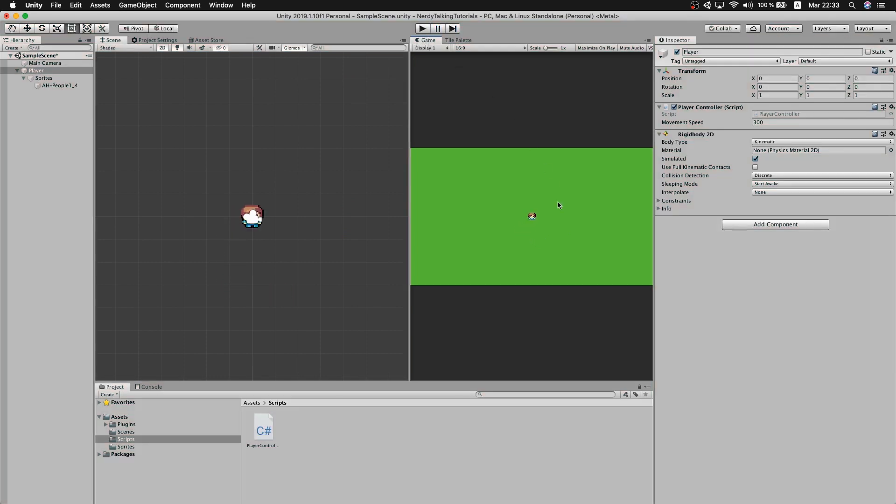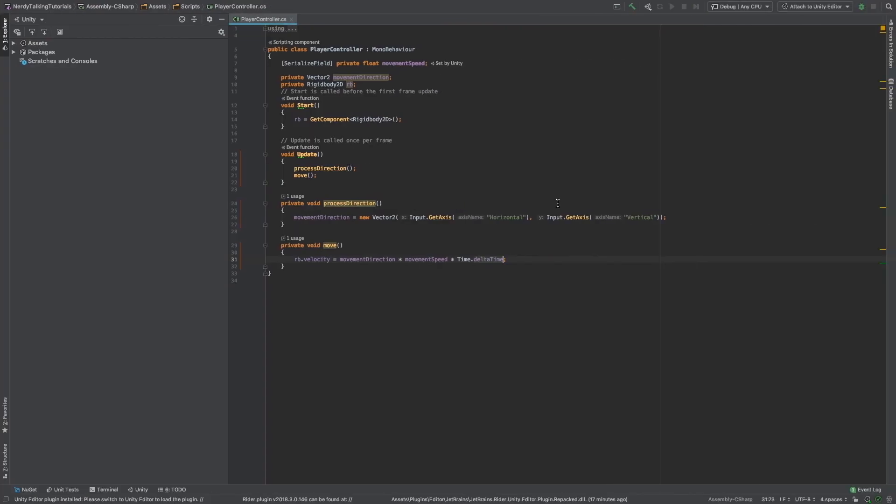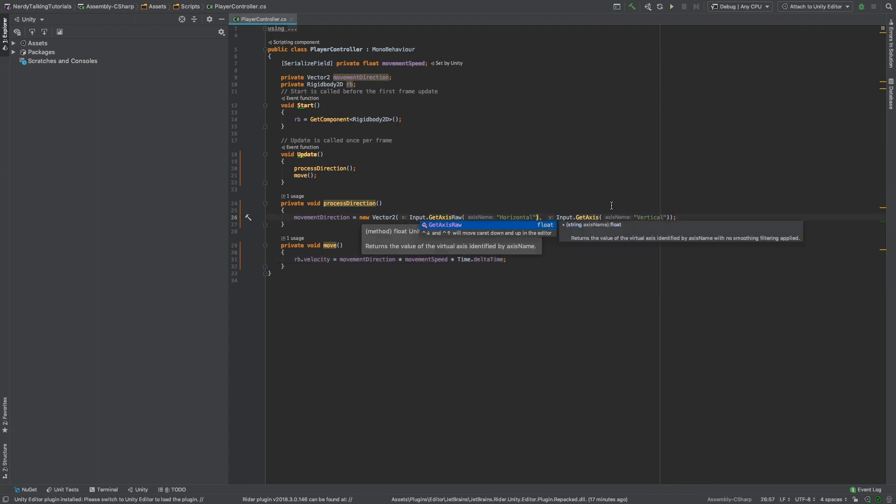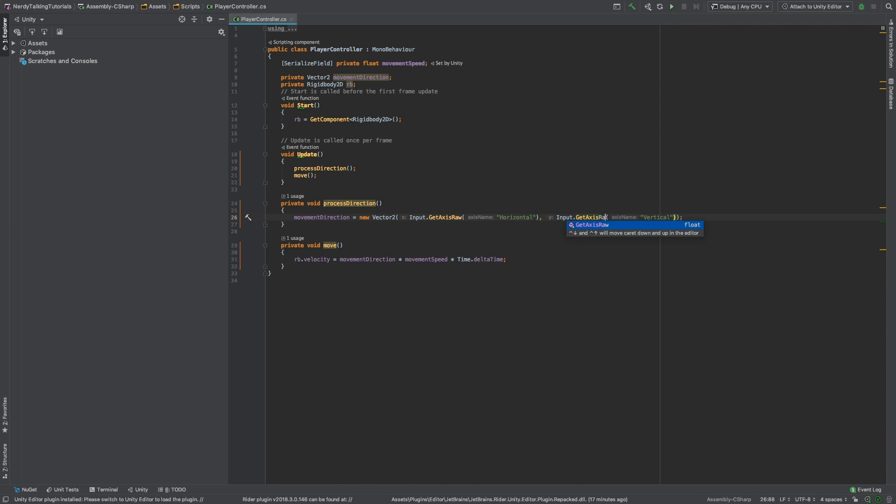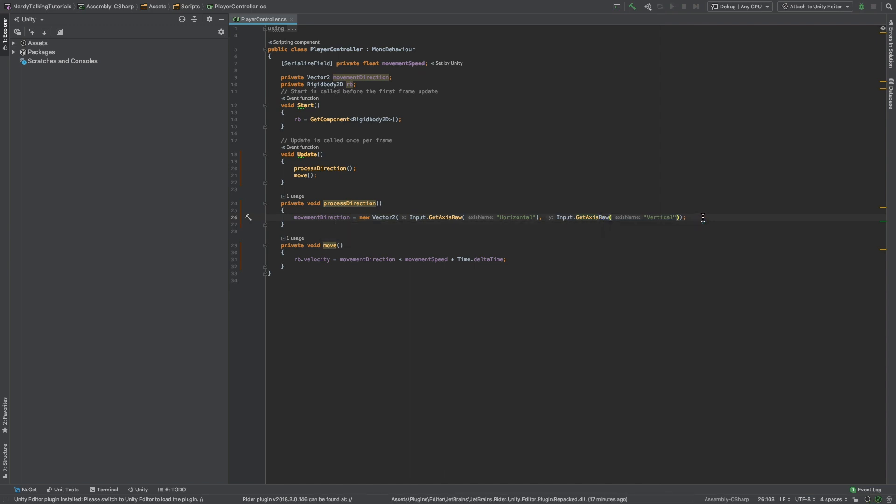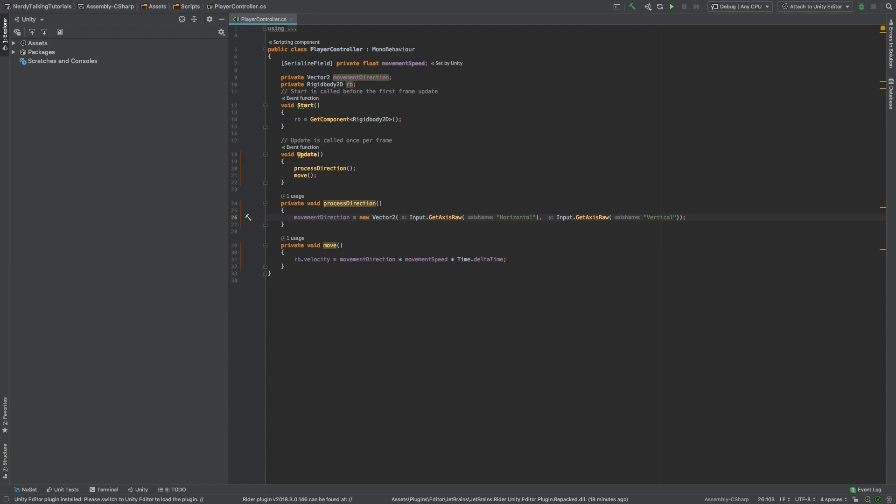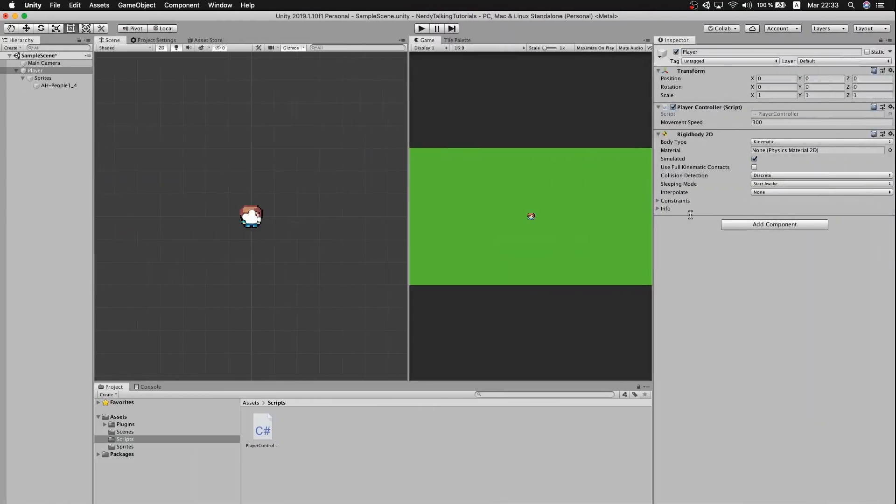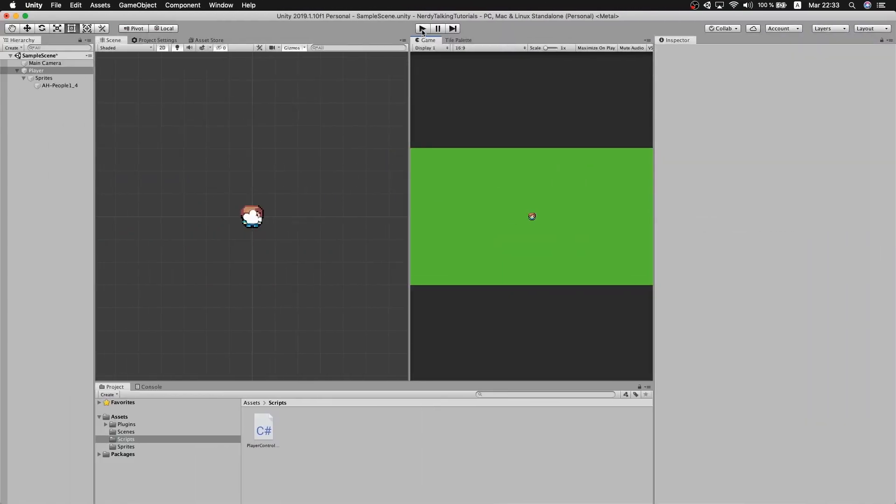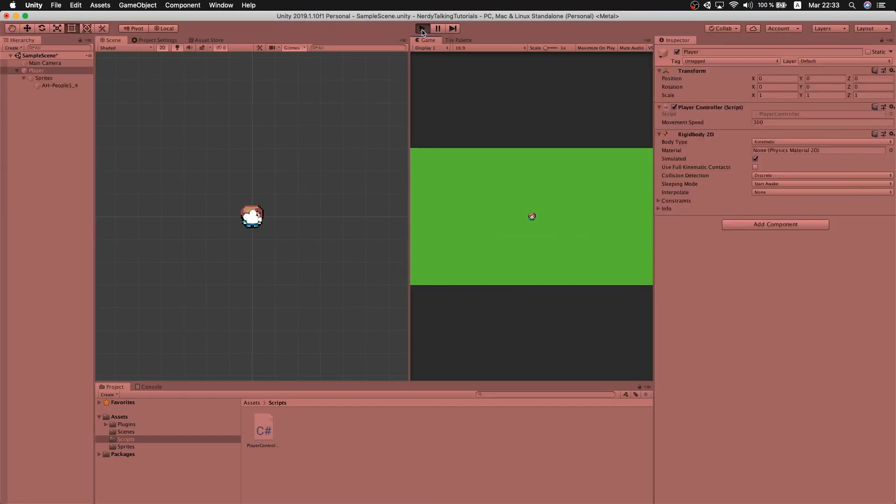In order to fix that, we just need to go back to the code and change the GetAxis for a GetAxisRaw. So now, as soon as the player moves in any direction, we will get a value of 1 or minus 1, depending on the direction. And this will result in a more robotic movement, movement that is more similar to this kind of RPG or top-down games. So let's test it.